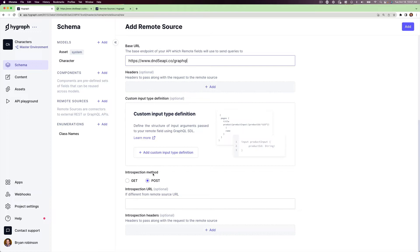Down below, we can see we have an introspection method — it's going to be POST for this one. We also have the introspection URL if it's different from the remote source URL. In our case it's exactly the same, so we're good to click the add button in the top right.